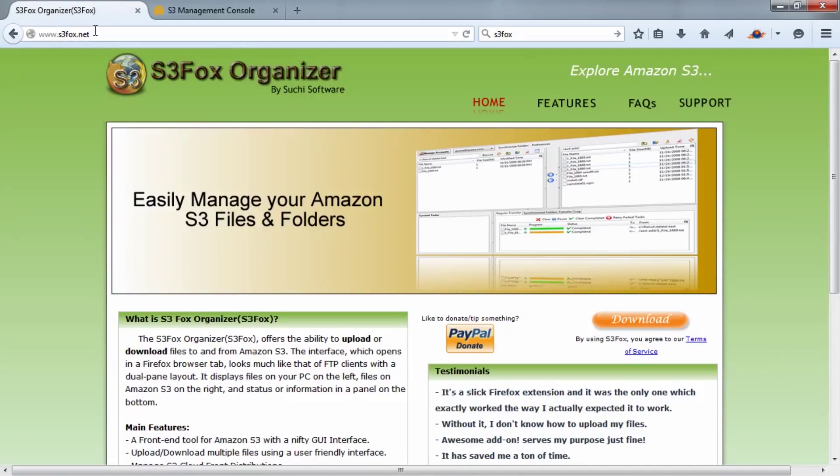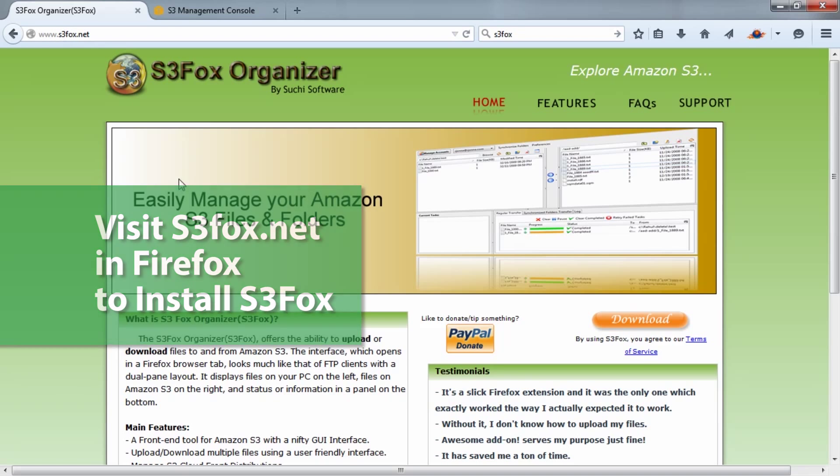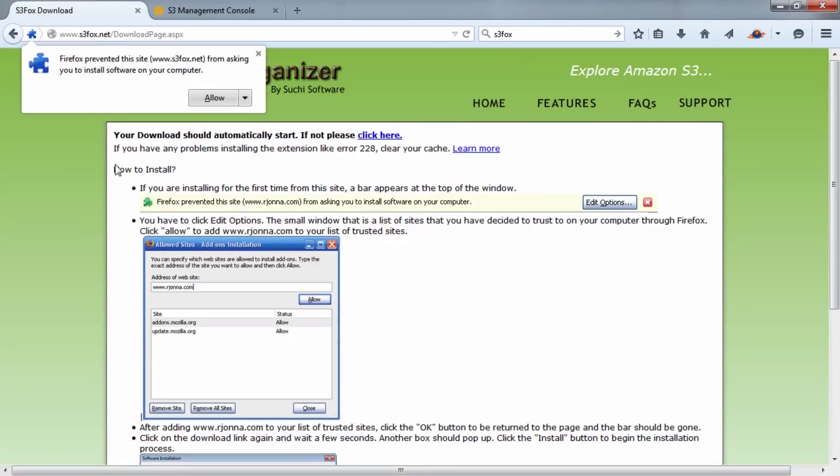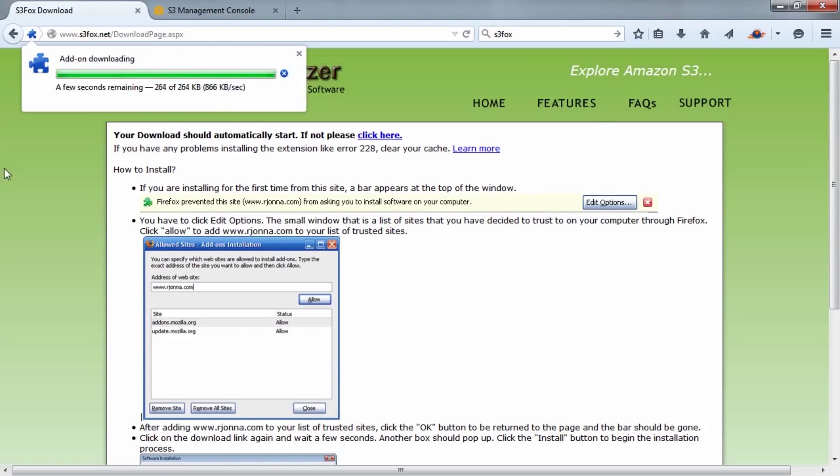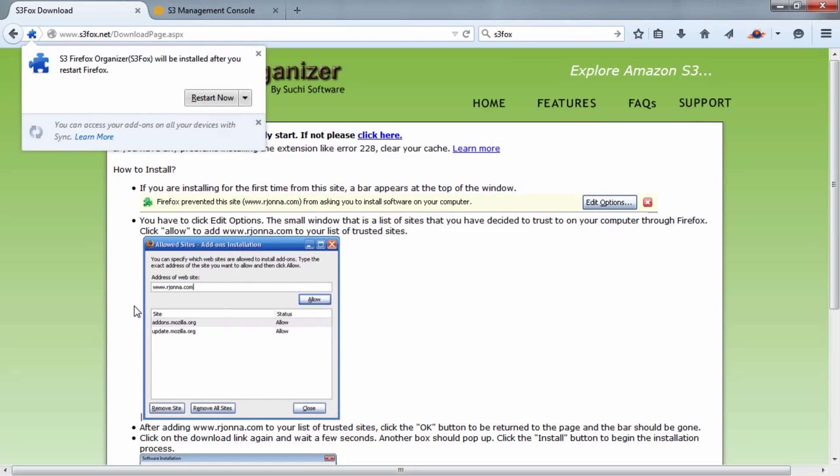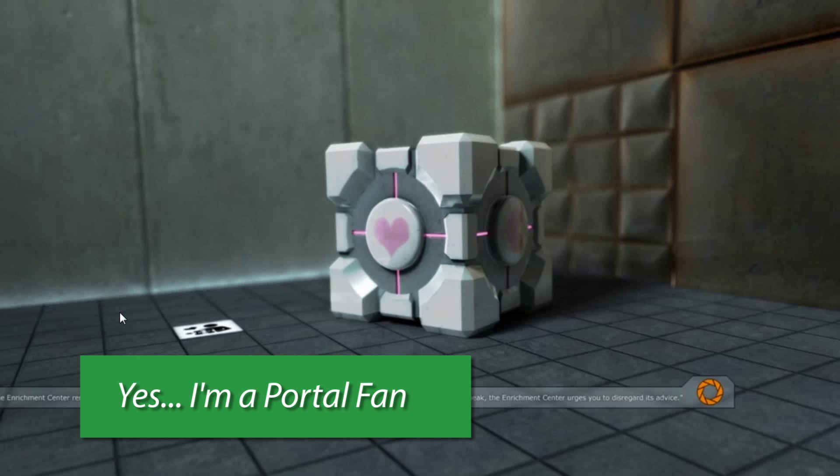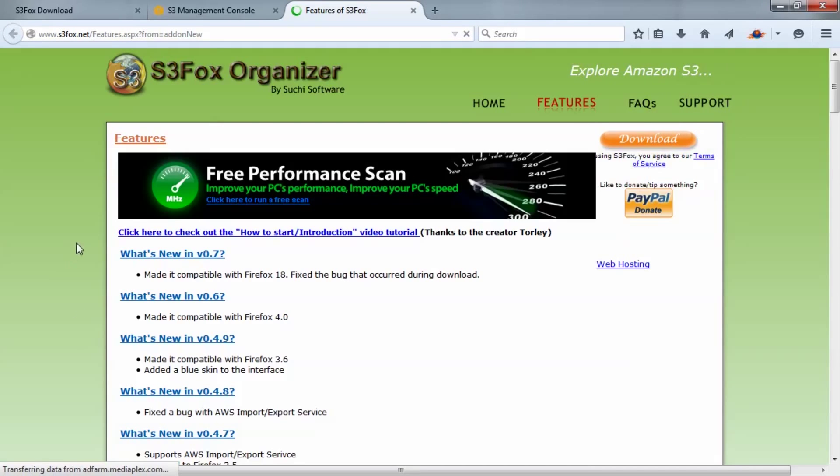It's S3Fox.net—I'll also link to it in the video notes. Simply click the Download button. When you click it, you'll see Firefox has prevented this site from asking you to install software—this is a Firefox security feature, one of the reasons we like Firefox. I'm going to hit Allow in this case, and it'll pop up asking me to install. I'll click Install Now. We will need to restart Firefox.